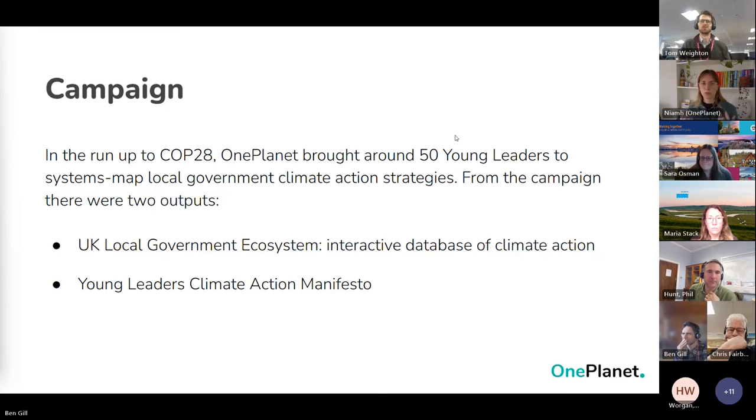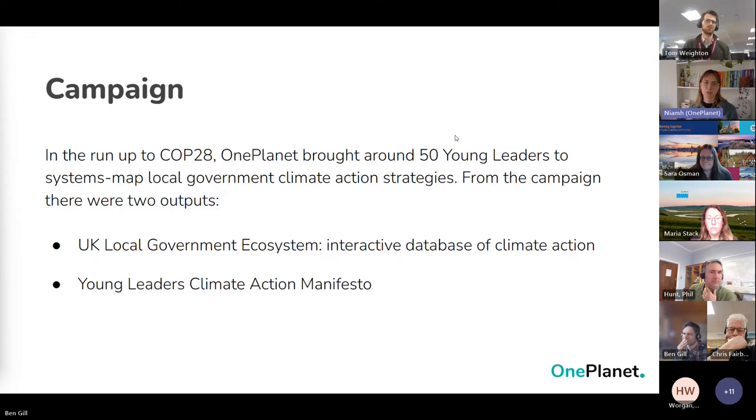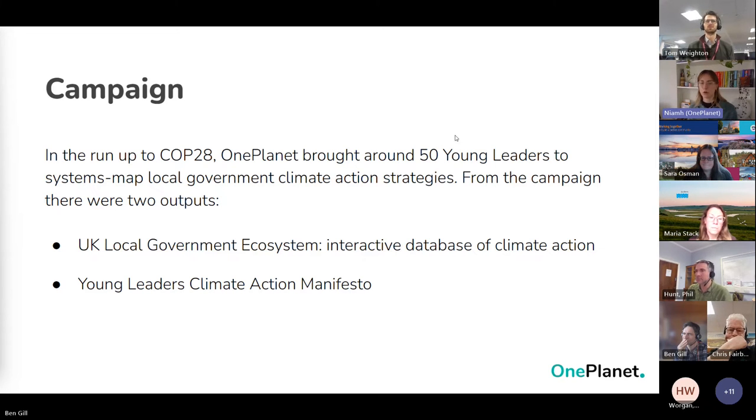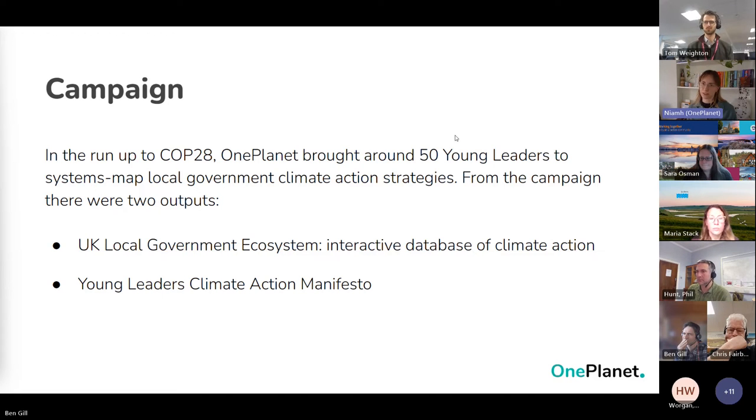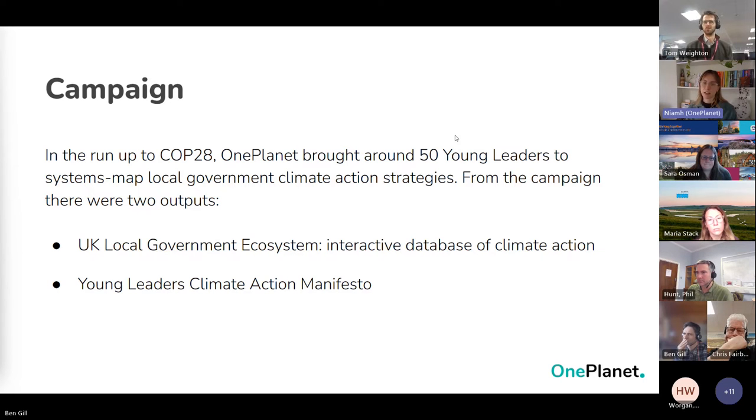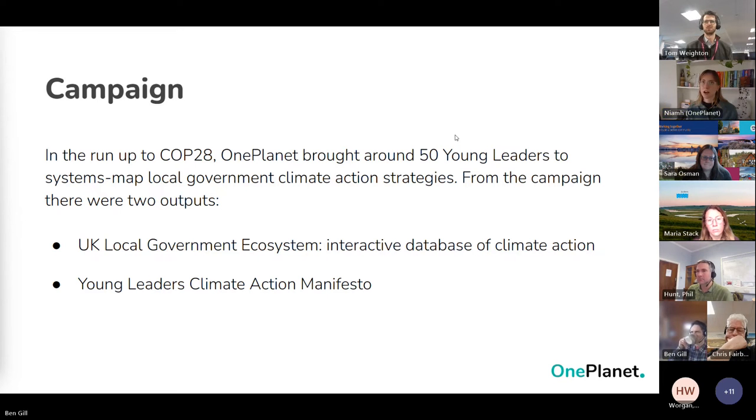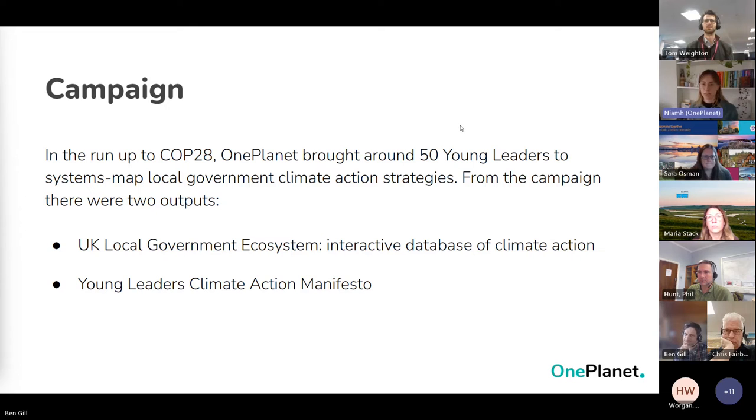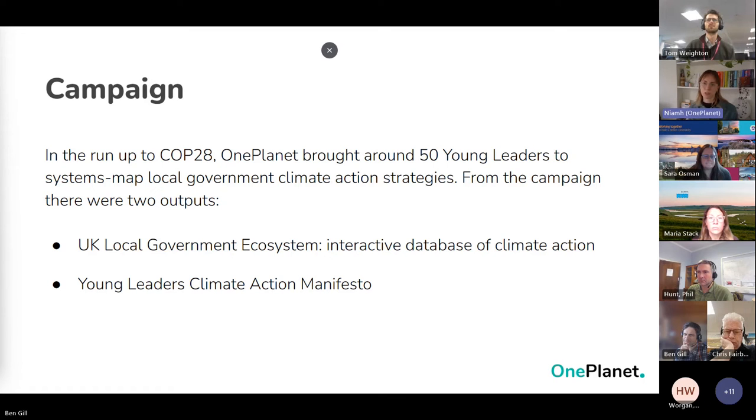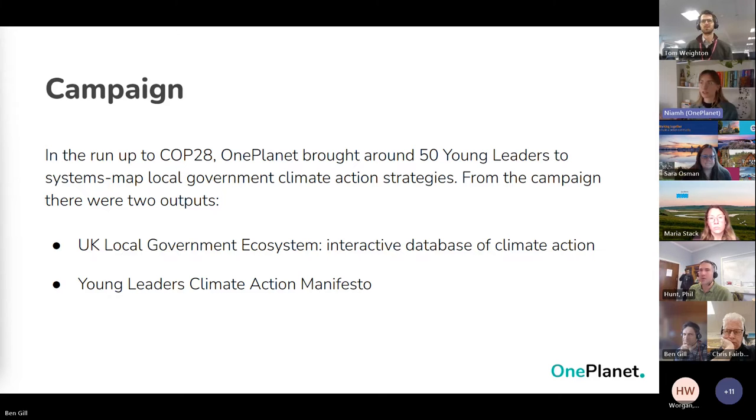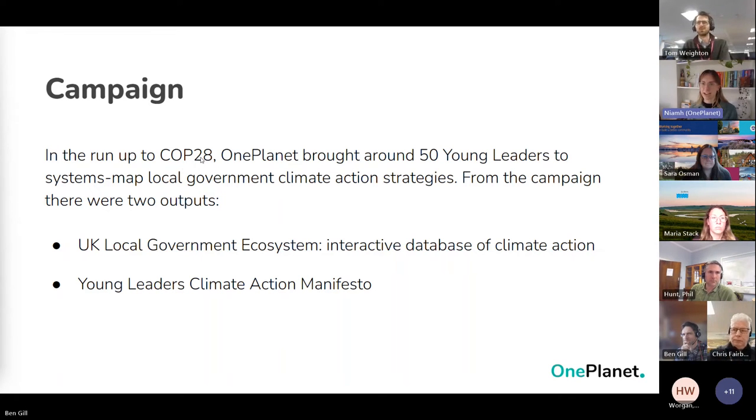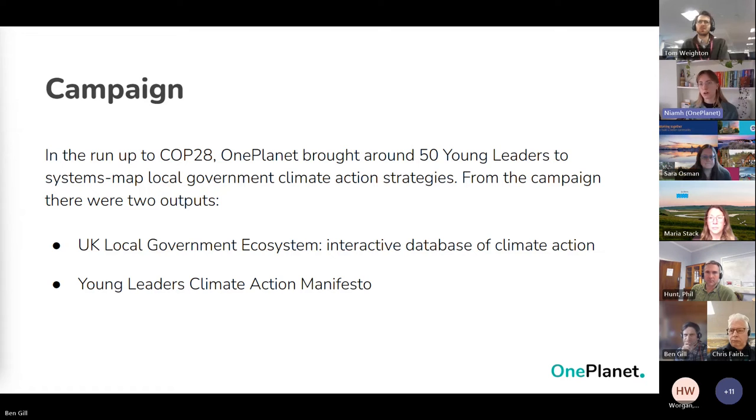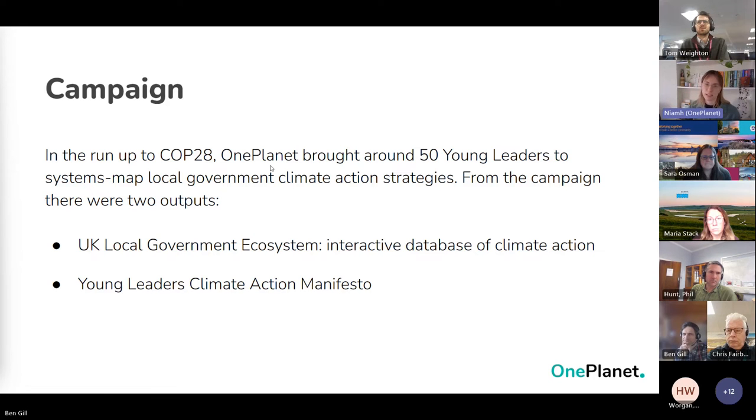From this, we had two outputs. We created the UK local government ecosystem, which is basically an interactive database now of these different climate action plans, all joined together around some shared outcomes. And we also created the Young Leaders Climate Manifesto, which was basically us as young leaders identifying what we thought were about 30 outcomes that local governments should be working towards.